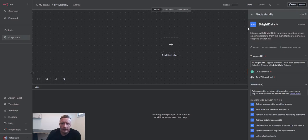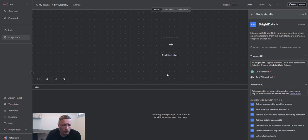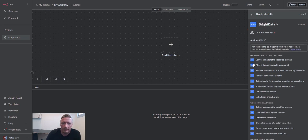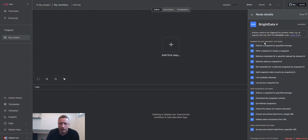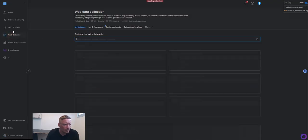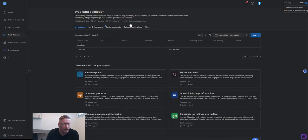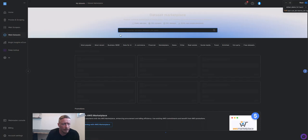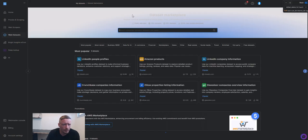Let's go back to the N8N platform. So here we have the node and let's talk a little bit about the options that we have here. We have a marketplace data set, which basically reflects the data set marketplace that we have in the control panel of Bright Data.